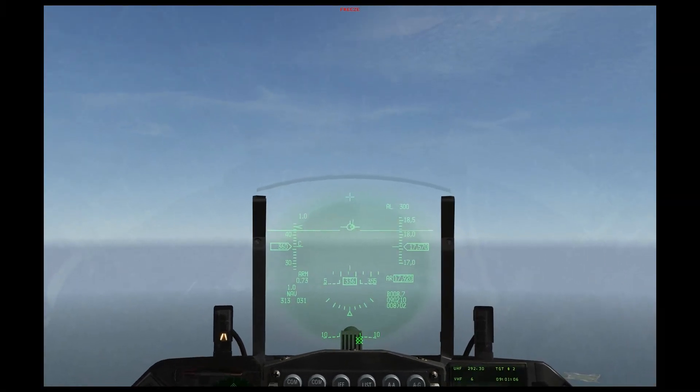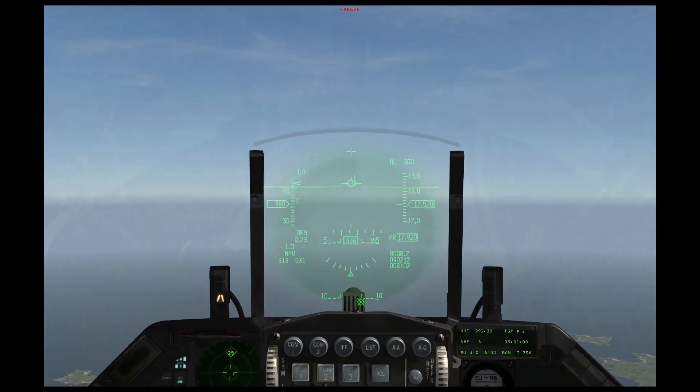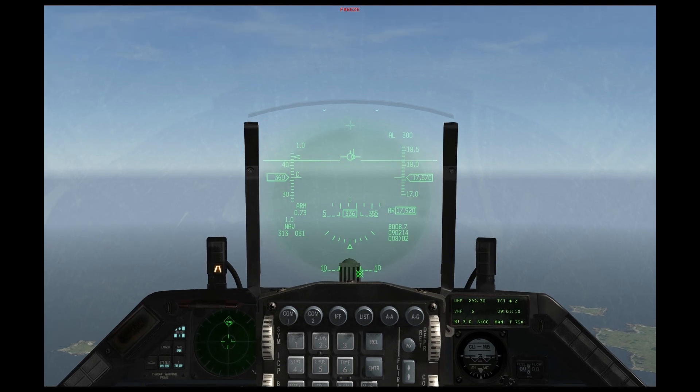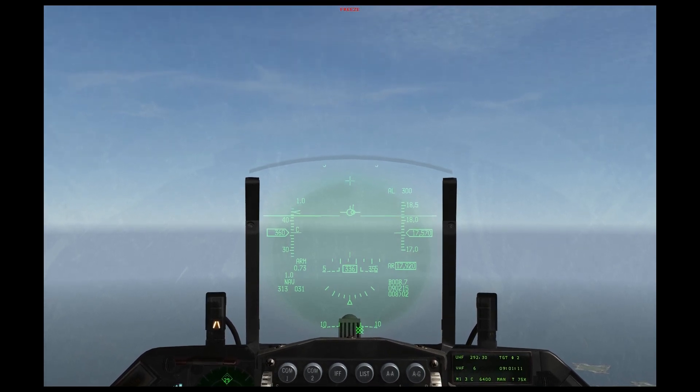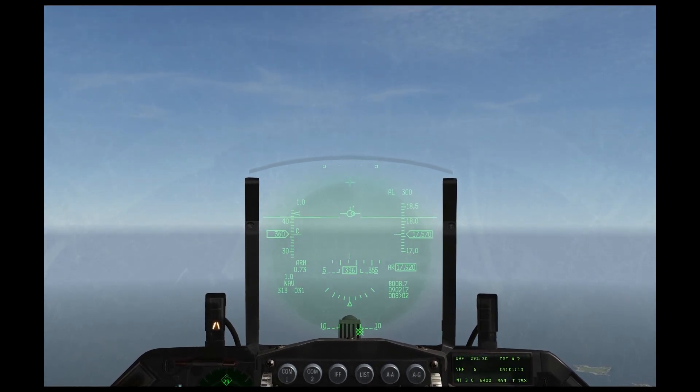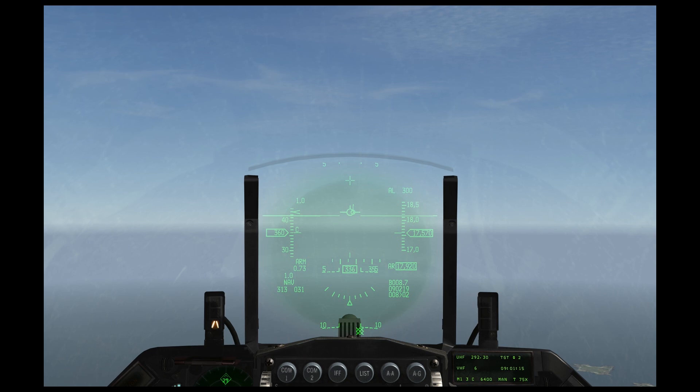Welcome to another Falcon 4 BMS tutorial. This is going to be a short video focusing on the radar warning receiver, also known as the RWR or RAW.